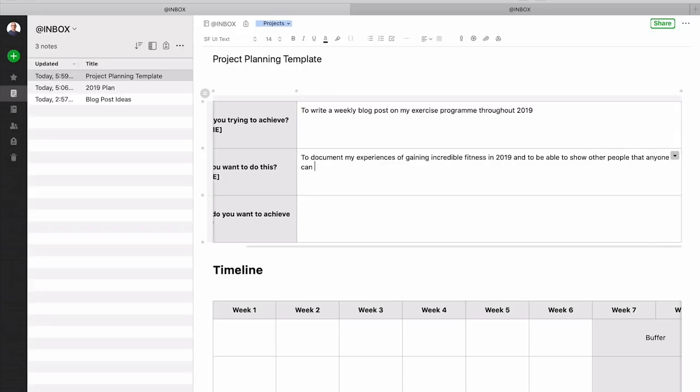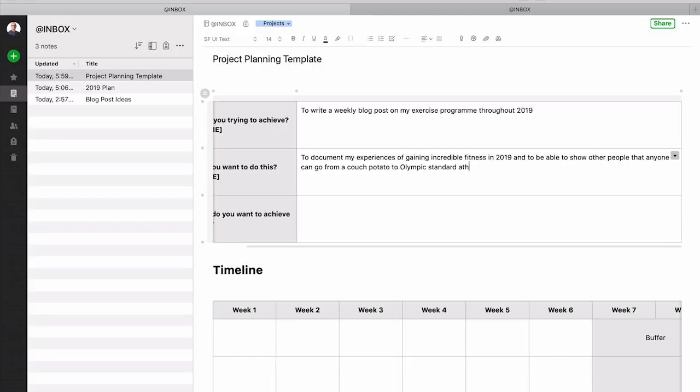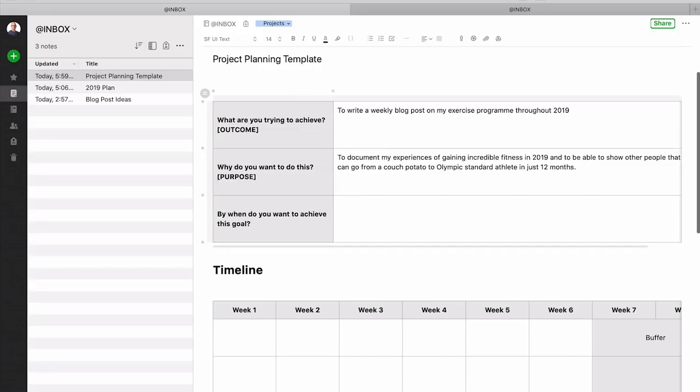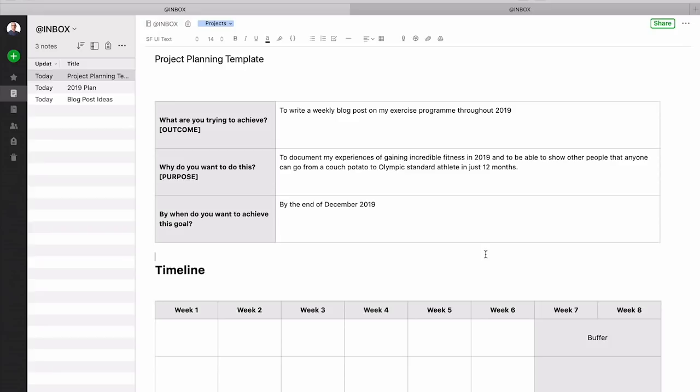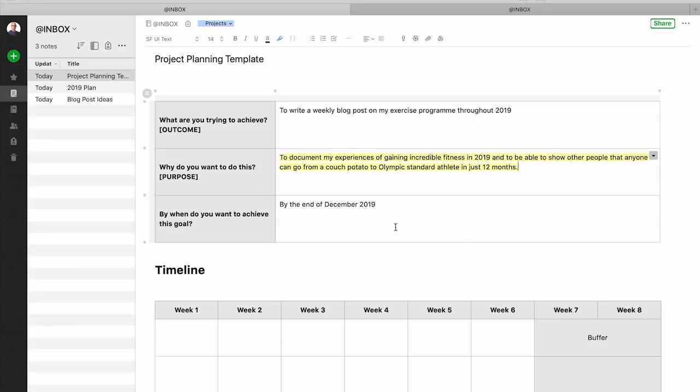So to document my experience of gaining incredible fitness in 2019 and to be able to show other people that anyone can go from a couch potato to Olympic standard athlete in just 12 months. Now that's juiced up. That's exciting. That's telling people exactly why you want to do it and hopefully that's going to keep you motivated throughout the year. And that's the whole point. It's got to keep you motivated. By when do you want to achieve this goal? By the end of December 2019. So those things are really important and I strongly recommend you don't skip it and certainly to have a little bit of fun with this one here simply because this is what's going to keep you really motivated when you're not feeling in the mood.